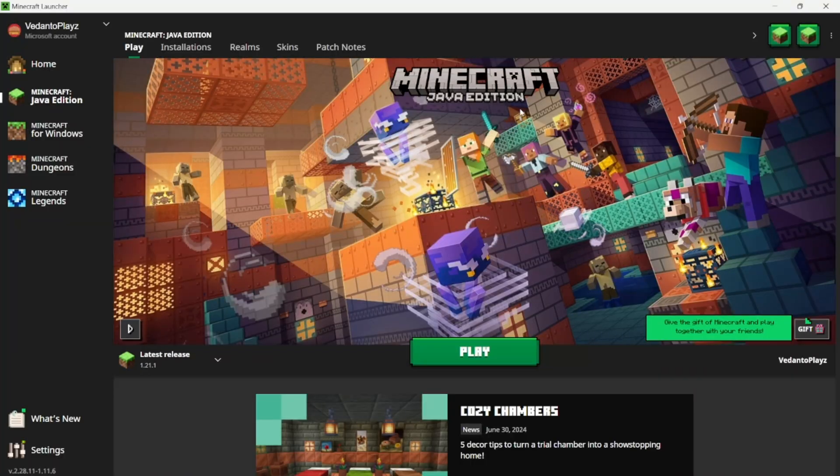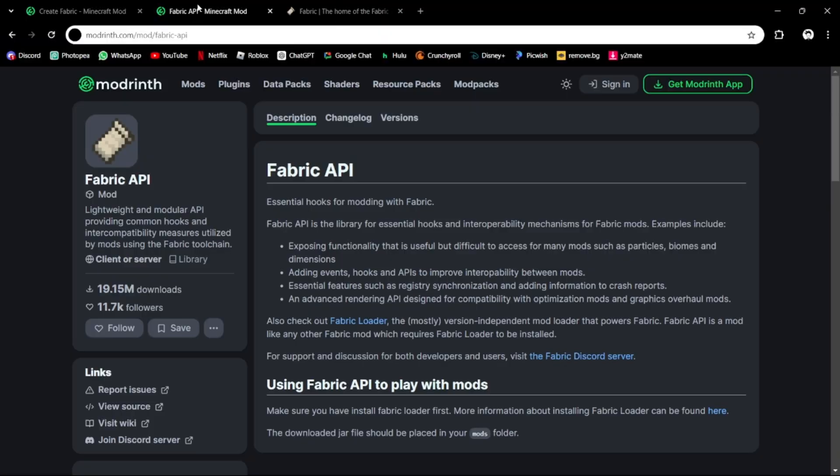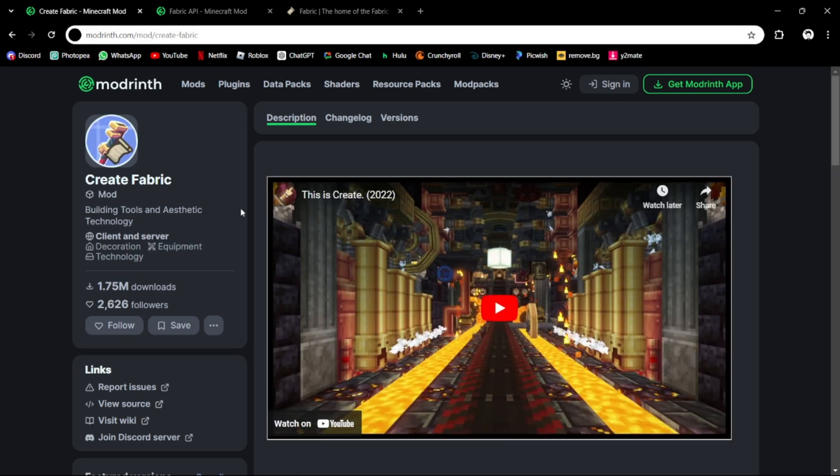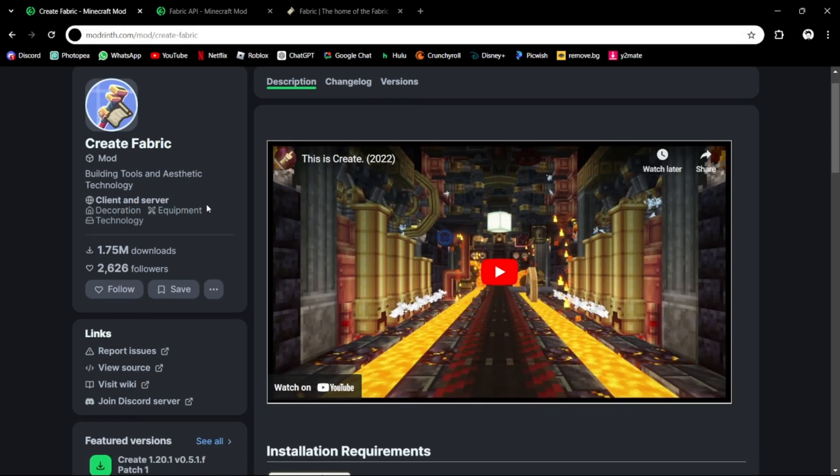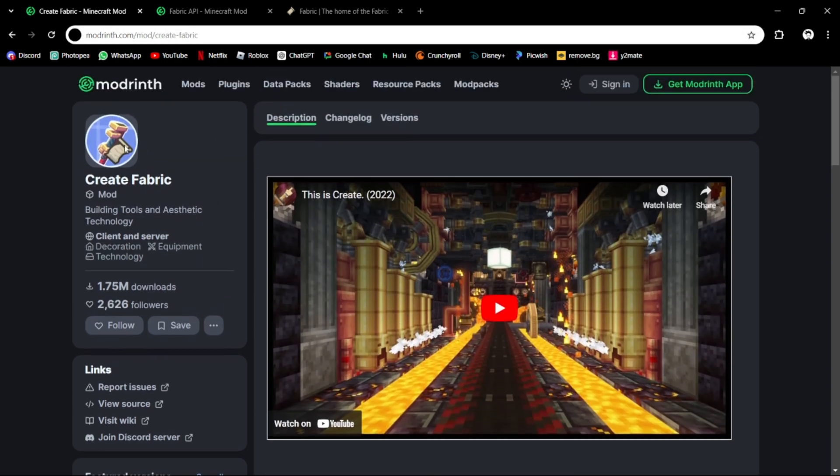Once you've bought Minecraft Java, you will need to open the three links in the description. These three links are the Fabric download, the Fabric API, and the Create Fabric.